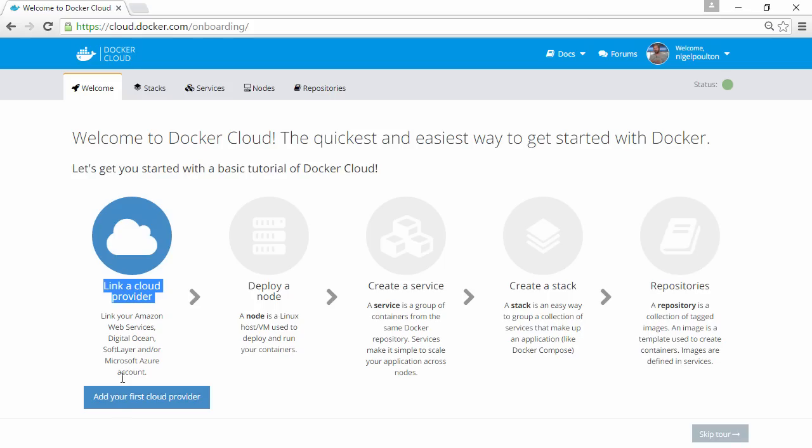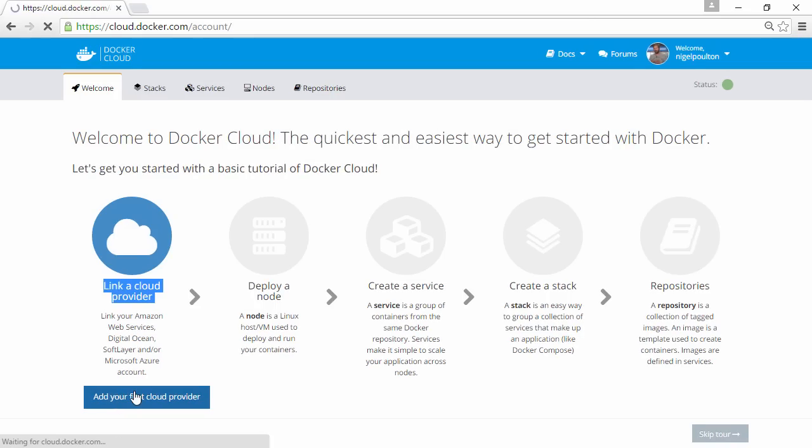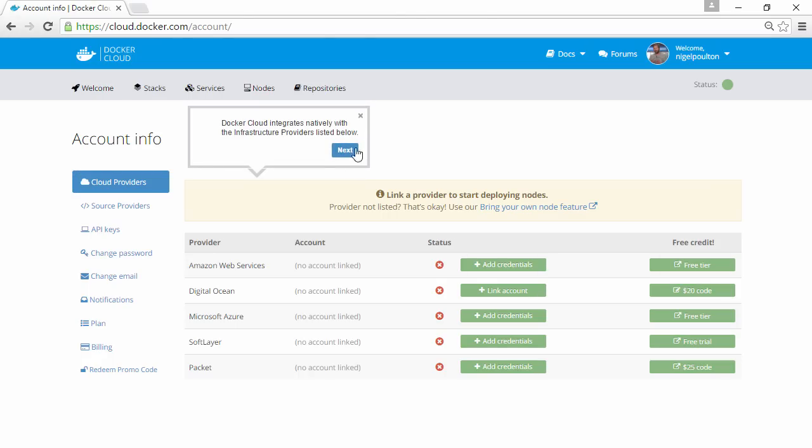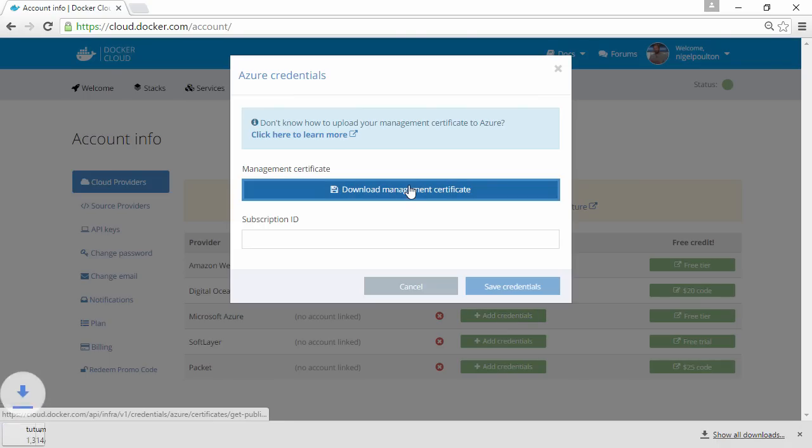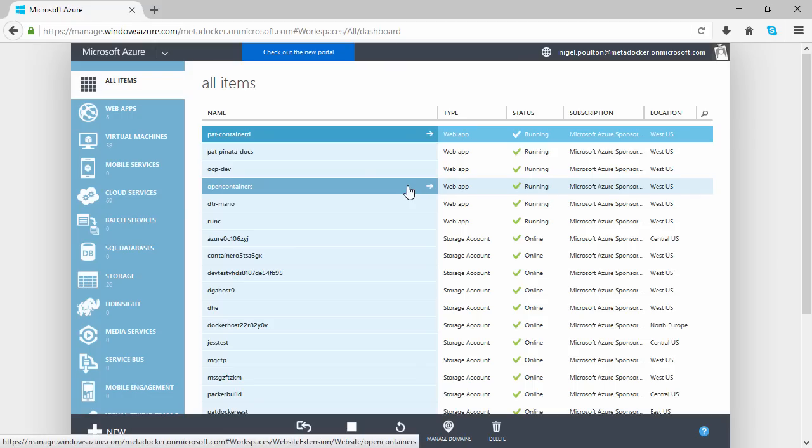If we click add a provider, we see the list of cloud providers that are currently supported. Adding, let's say, Microsoft Azure, all we do is download our Docker Cloud management certificate, then pop over to Azure.